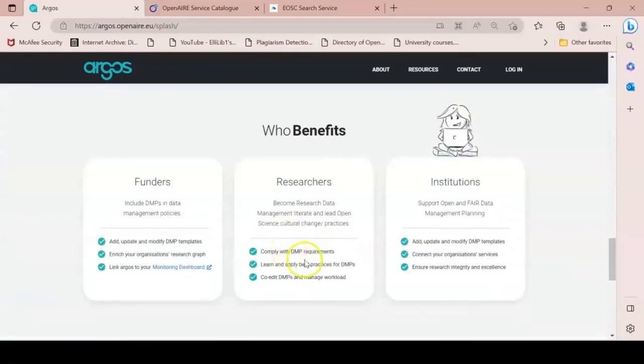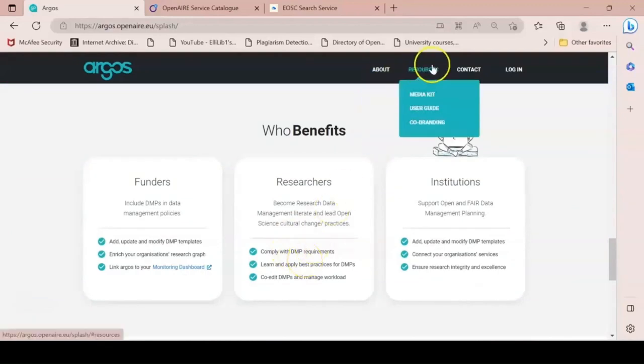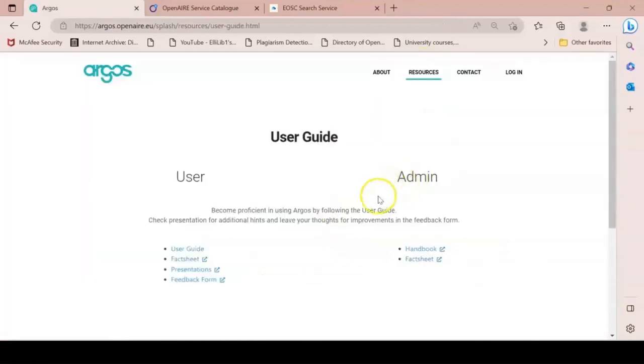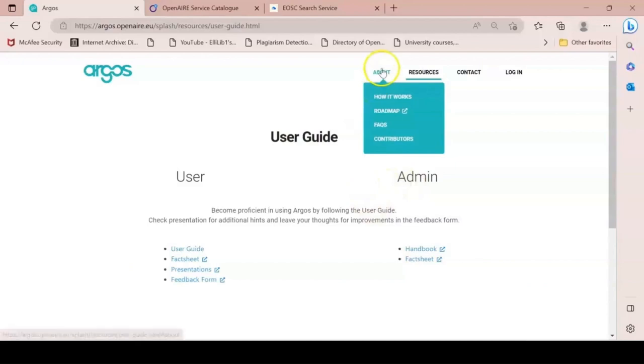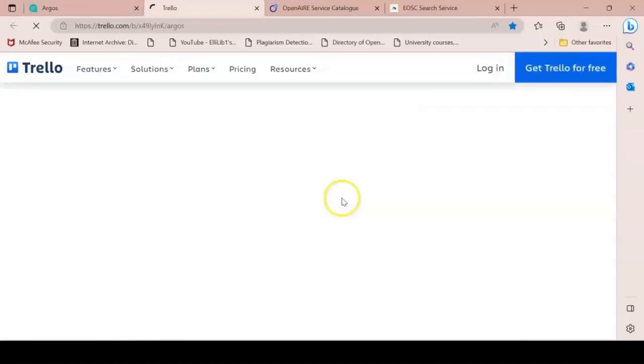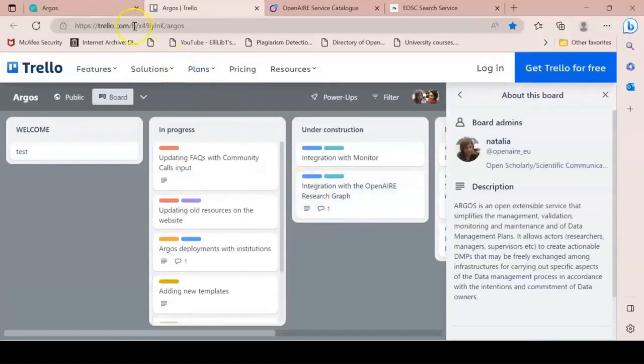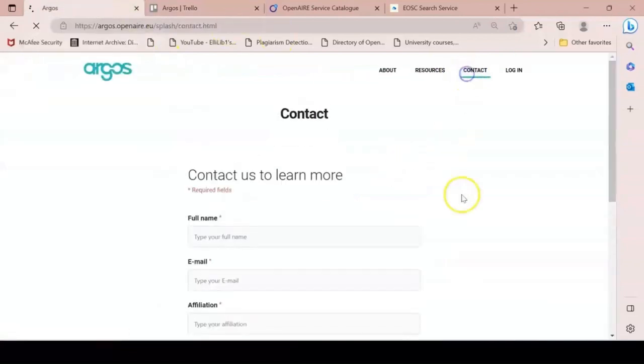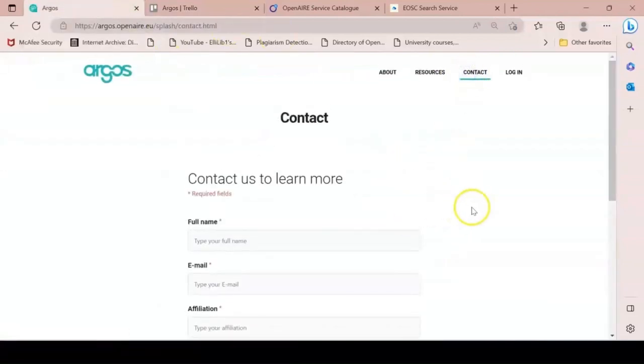You'll learn how you benefit from using Argos, any useful resources that you can consult, any new developments in our roadmap, and where to contact the Argos team.